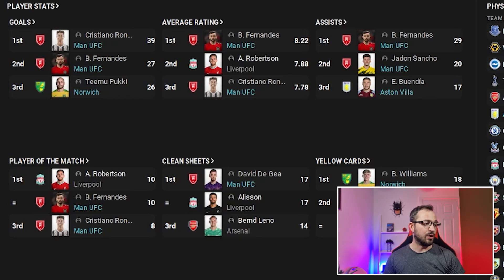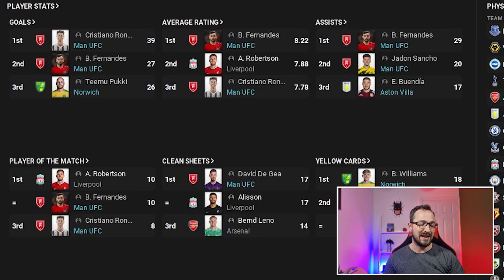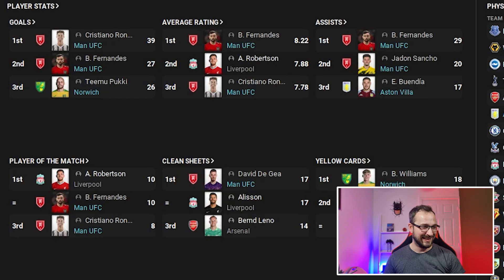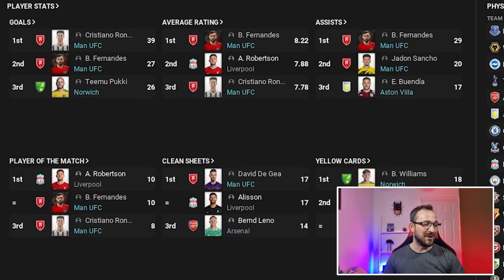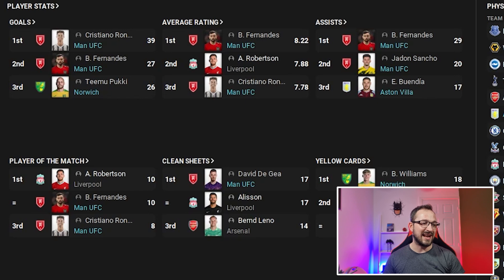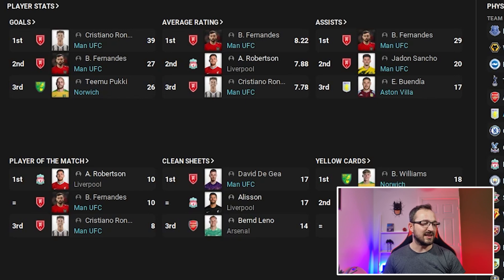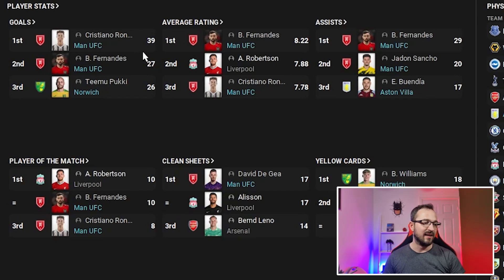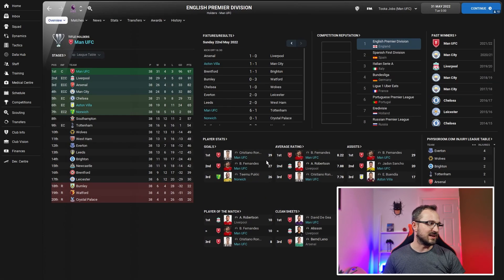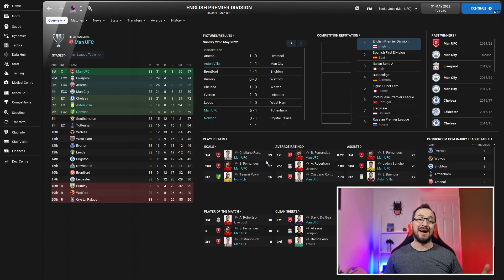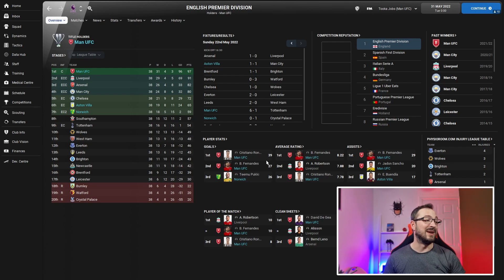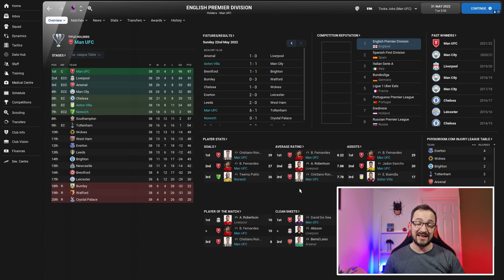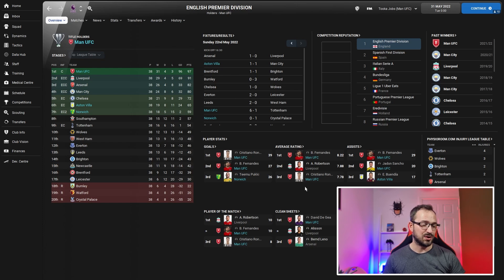Top player stats - goals: Ronaldo with 39 league goals, Fernandes the shadow striker with 27 goals, absolutely insane, probably the best performer. Pukki for Norwich got 26 goals. Average ratings: Fernandes 8.22, Ronaldo coming third 7.78. Assists: Fernandes 29, Sancho for Man U 20, Buendia 17 for Aston Villa.